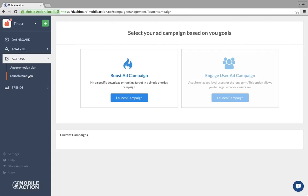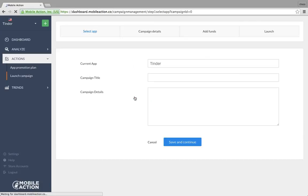The promotion plan data shown is relevant for both boost and engage campaigns. We don't let people start a campaign if they haven't talked to our team, haven't integrated their SDK, or don't know their best ROI and LTV. So you can only start a launch campaign in the burst mode — some people say burst, some say boost — which is hitting a specific download or ranking target in one day or a couple days.